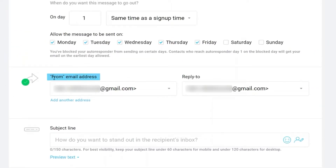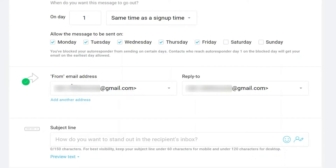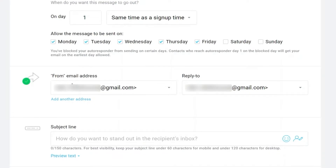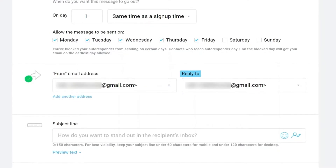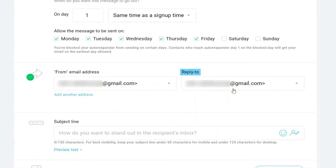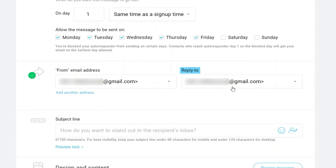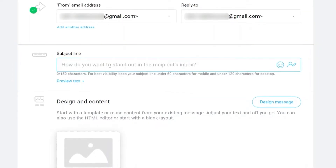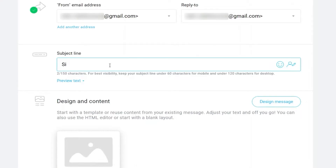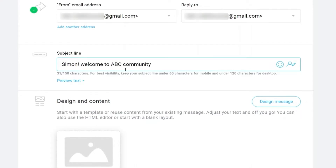Next, set up the email address settings. For the 'From' email address, it's better to use your business address because that's what the recipient will see when they receive the email. You can also change the reply-to email used when customers respond. You can also add your subject line here — it's good practice to include the recipient's name first, like 'Simon,' because personalizing the subject line increases the open rate.